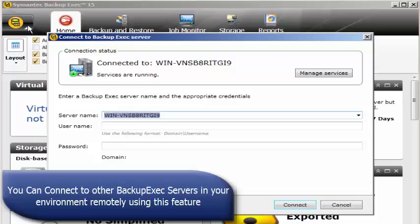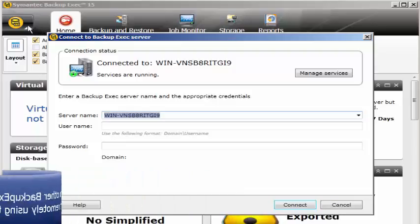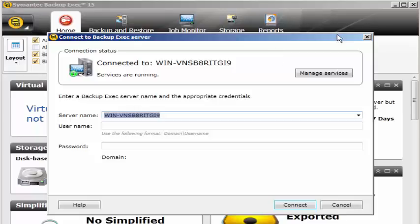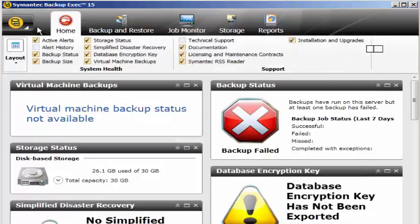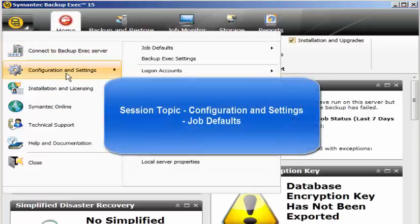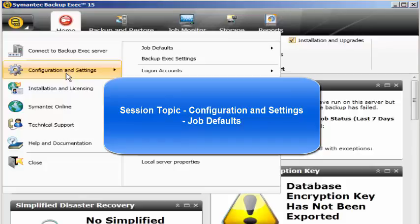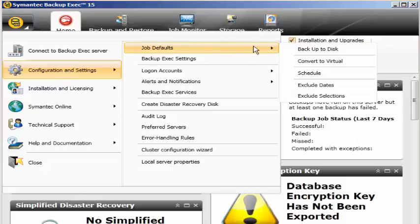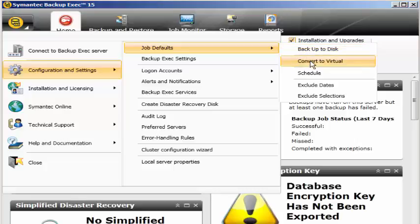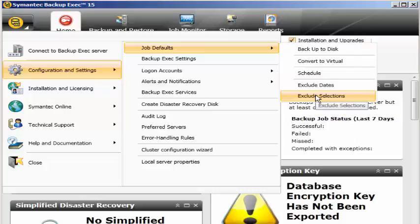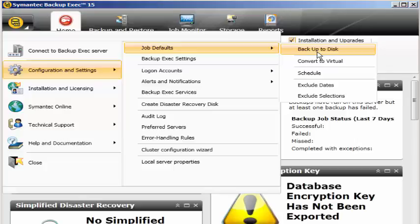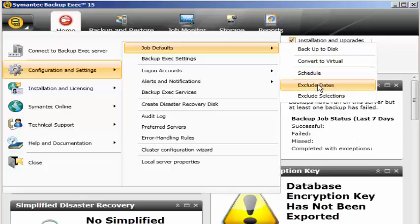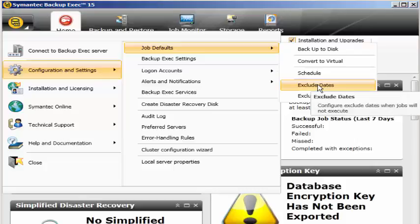Let's go back to the other options. The next thing is configuration and settings. Under configuration and settings we have job defaults. The first one is backup to disk, convert to virtual, schedule, exclude dates, and exclude selections. If I click on my job defaults, I can configure settings for how exactly a backup to disk job should run and how a schedule should run.